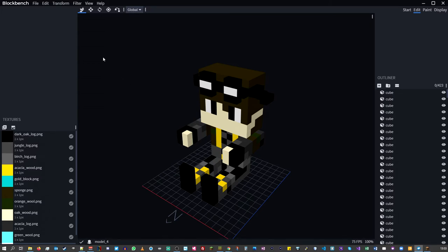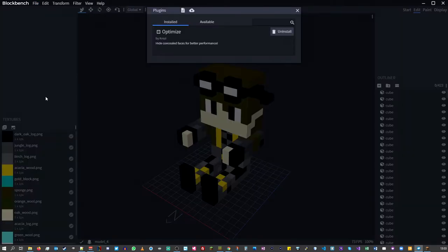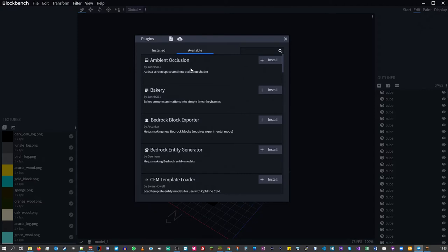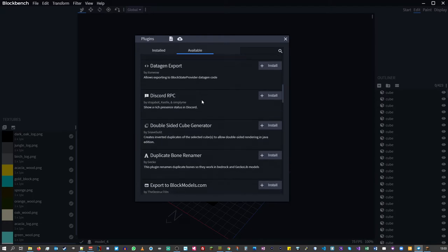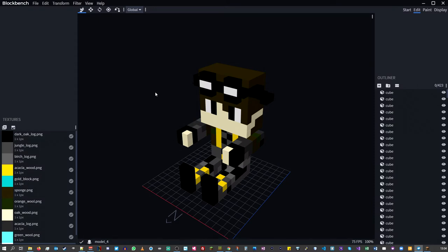To do that, go to the Plugins menu. Under Files you'll open up the available plugins for this tool. If this is the first time you've used it, scroll through the available plugins. The one you're looking for is 'Optimize: Hide Concealed Faces for Better Performance'. Because this model is made of lots of blocks, there will be interior surfaces we want to remove so we only have the external surfaces.